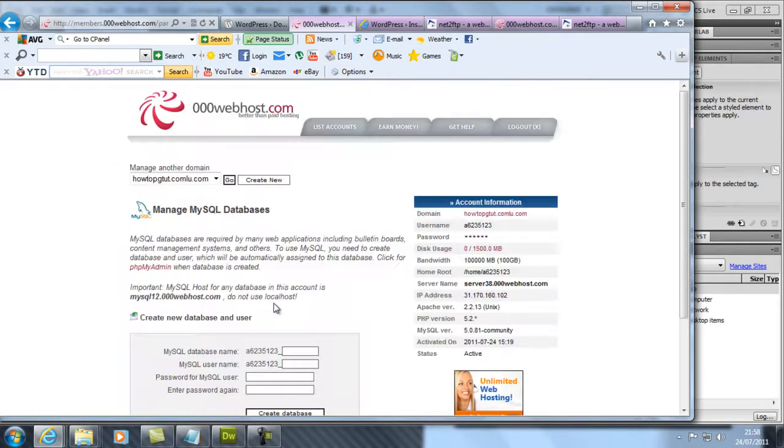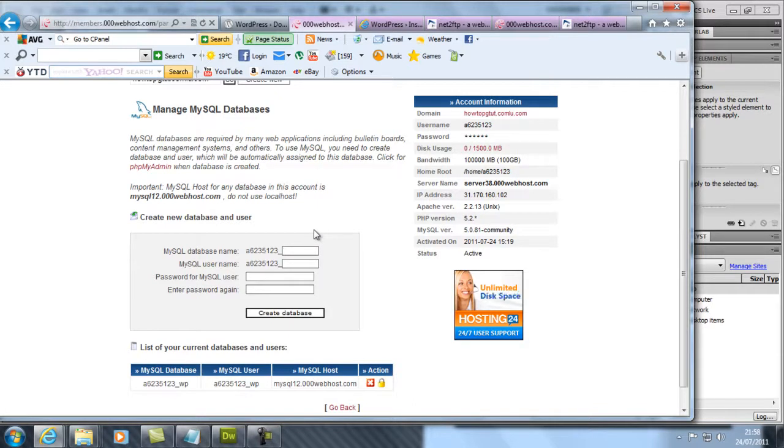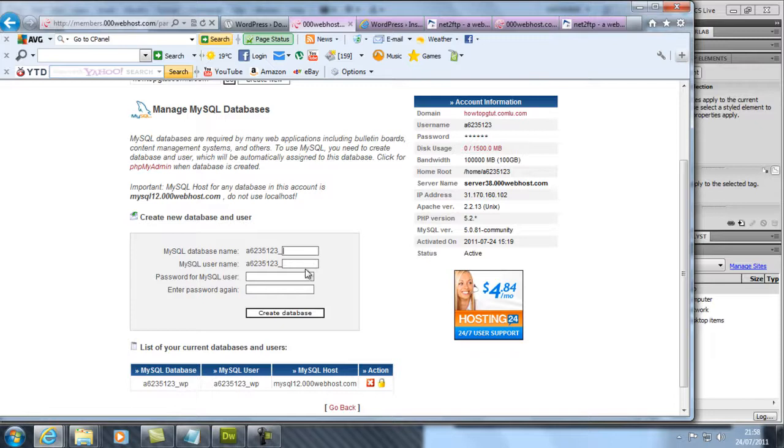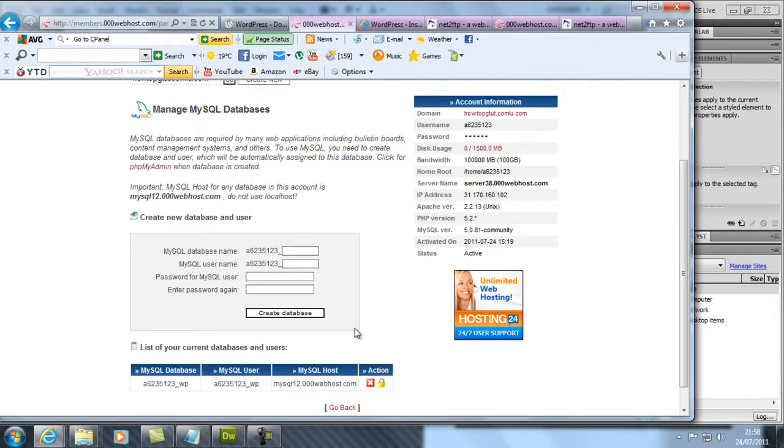Now you want to go to MySQL. Type anything relevant to what your site is. I typed 'wp' which stands for WordPress. Enter the password for your account. You can use the password for your account because you might forget it, and if you forget it there's a long procedure to delete the database.